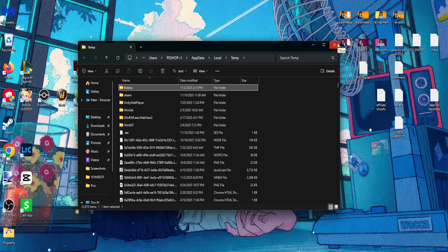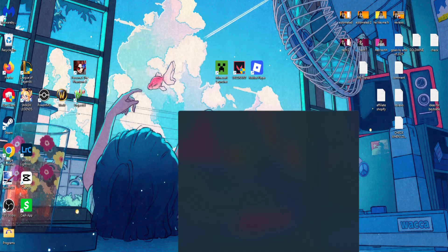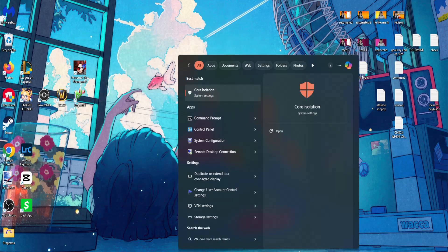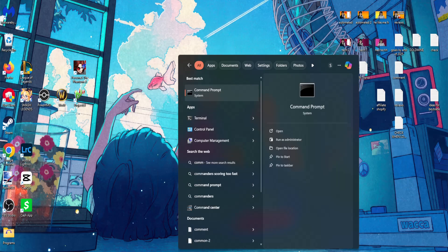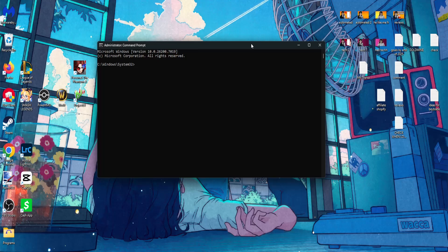See if that fixes the issue. If it still doesn't, we can proceed to the second method, which is searching for Command Prompt, right-clicking Run as Administrator, and clicking Yes.